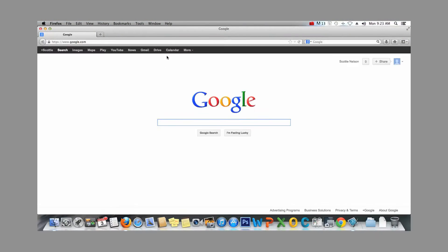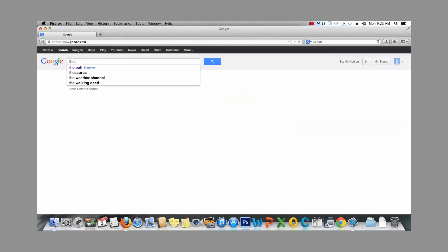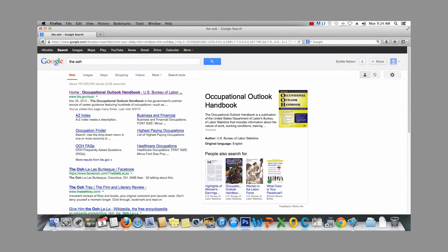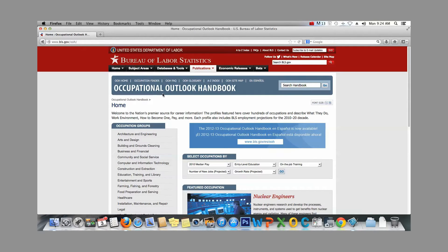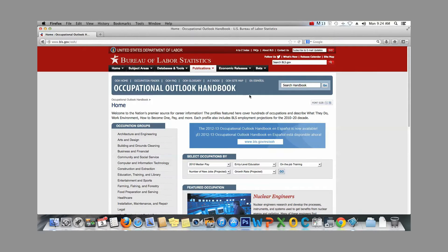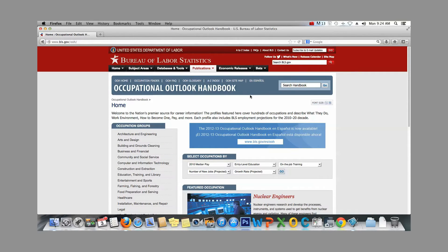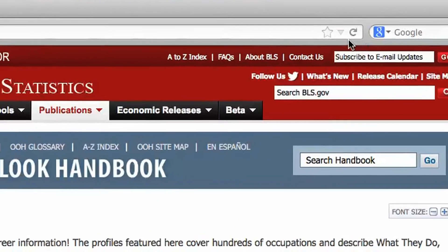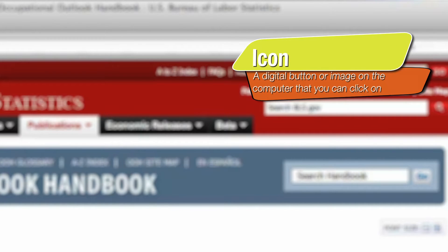So let's take a look at how we can create a bookmark. Let's say I want to save the Occupational Outlook Handbook since I use it a lot. First, locate the bookmark star icon to the right of the address bar. An icon is a digital button that is represented on the computer screen as an image you can click on.